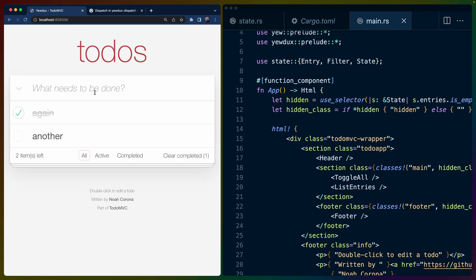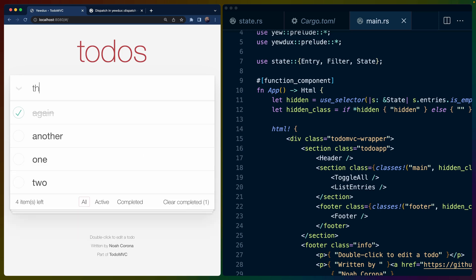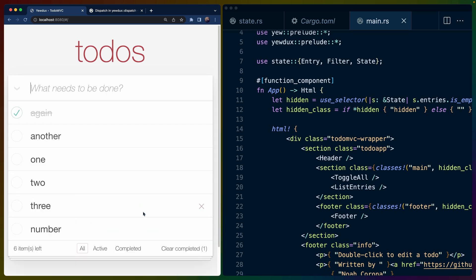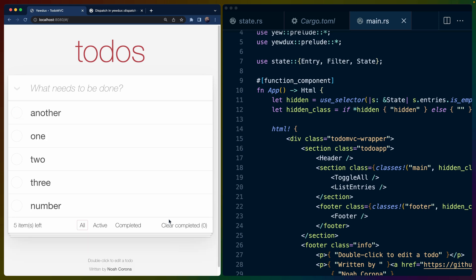We can obviously do one, two, three, like number of tasks we need to do. And we can clear completed. And this is all stored in local storage for us. Although we could also store it in session storage. And overall, this is pretty reasonable.